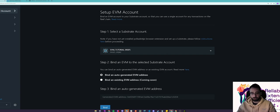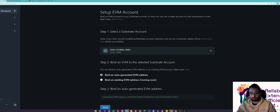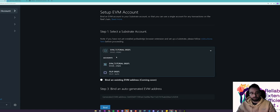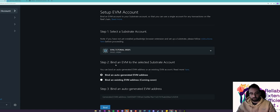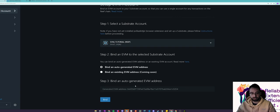Be sure to have some Reef in the wallet you want to claim the EVM address from because we are performing a transaction. So select your account right here and then bind an auto-generated EVM address and finally click bind.